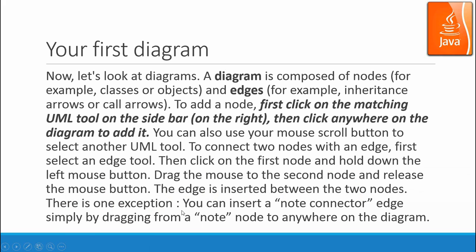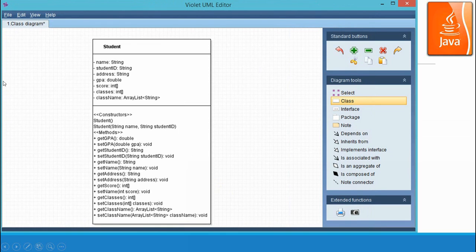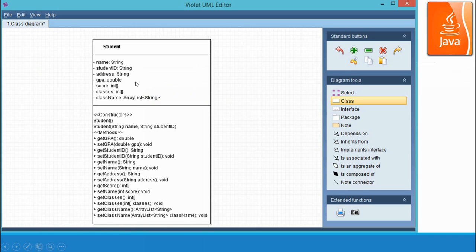There is one exception. You can insert a node connector edge simply by dragging from a node to anywhere on the diagram. So a node is a connector but you can just click and drop. For the rest of the relationships you should use click, draw, and release type of insertion. For the student class diagram, you click in the main window once and you will create an object. Double-click on the object and you should be able to enter the class name, attributes, and methods.